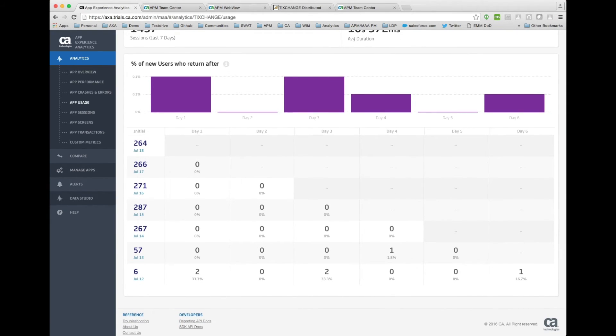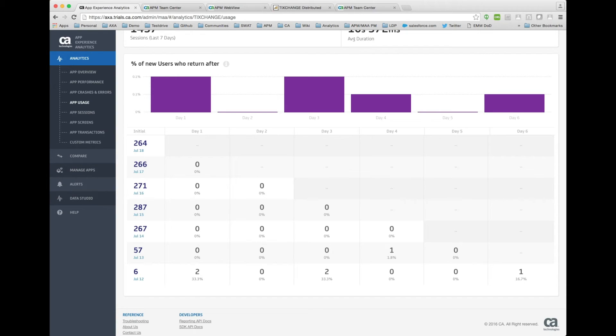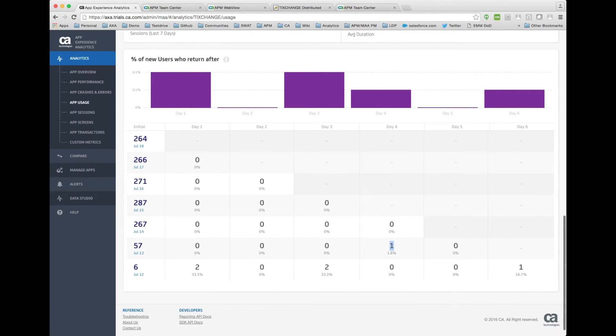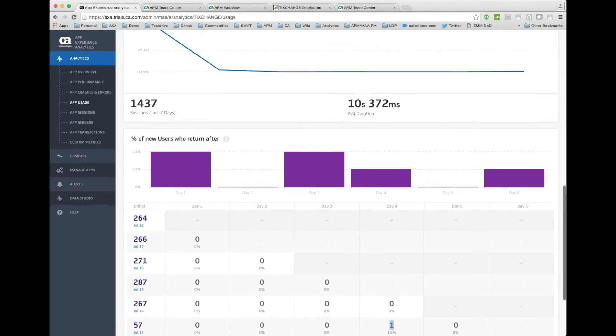We can see the retention. This is key. You know, we want to be able to have our customers provide applications that add value to customers. If they're not adding value, they're not going to be returning to the application. So you know, for example, here on July 13th, 57 people initiated, started the application. And of those 57, how many returned on day 2, day 3, day 4? Understanding the retention is very, very important.